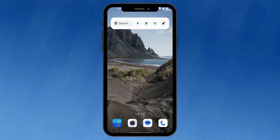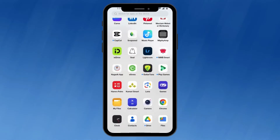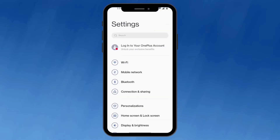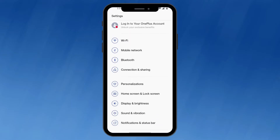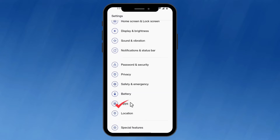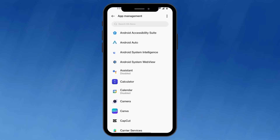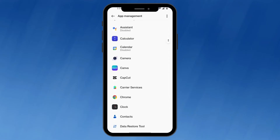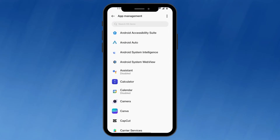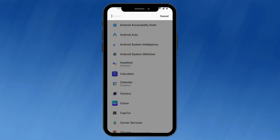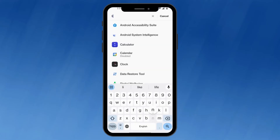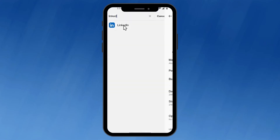Firstly, open the settings app on your Android phone. Within the settings, tap on the option for apps and notifications, or apps, depending on your specific Android version. Then click on app management. Locate the LinkedIn app in the list of installed apps and click on it.